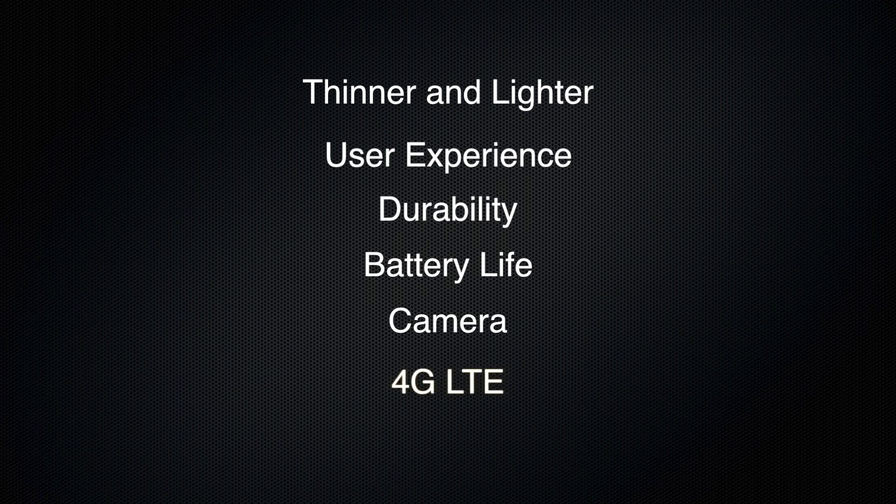4G LTE is quick. While it's nothing new for Android devices, it's great to finally see that there's an iPhone with 4G LTE capability.